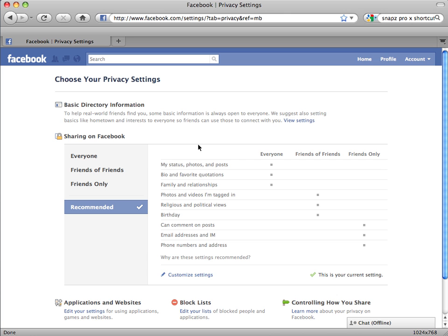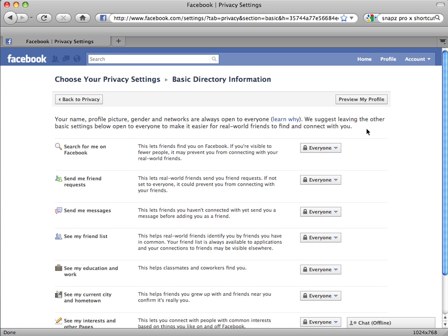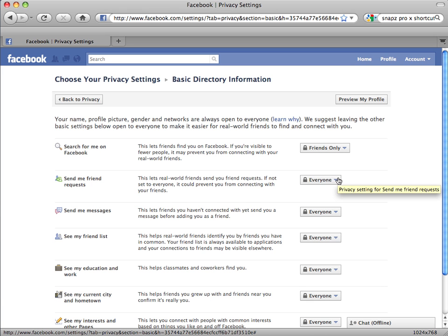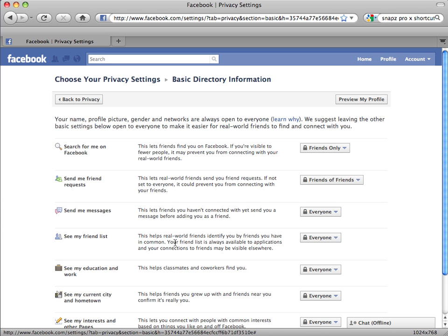We will start by locking down the Basic Directory Information. Click on the 'View Settings' link at the end of the second line. The Basic Directory Settings control how your friends, exes, enemies, government agents, and everyone else might find you on Facebook. To lock down your account, set all of these to the maximum privacy available — Friends Only — except for Send Me Friend Requests, which must be Friends of Friends or higher. Note also that under See My Friend List, your Friend List is always available to applications and your connections to friends may be visible elsewhere. Click Back to Privacy when you are done.